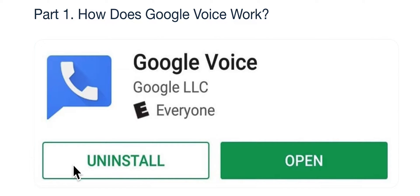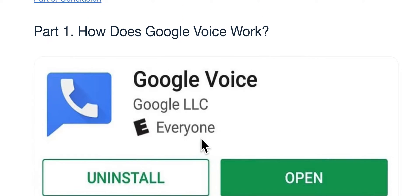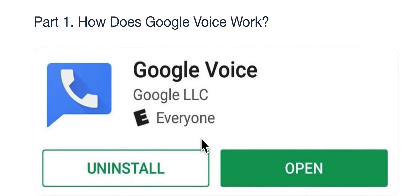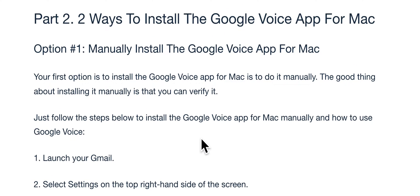A fantastic observation here: Google Voice and how to use it. You can install this on your iPad or iMac. There are two ways of doing it.